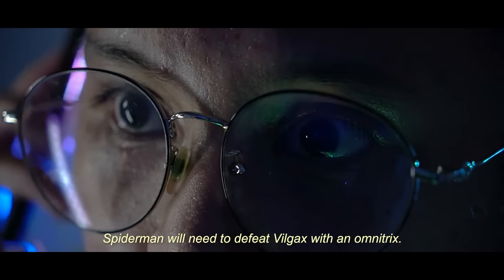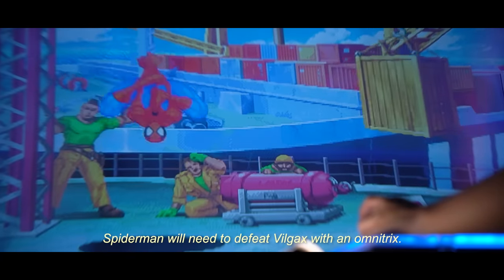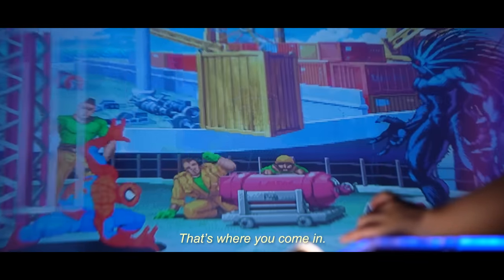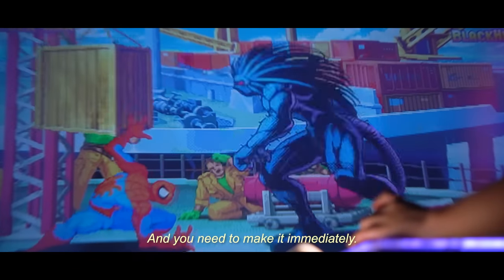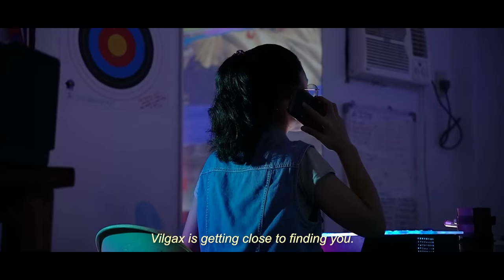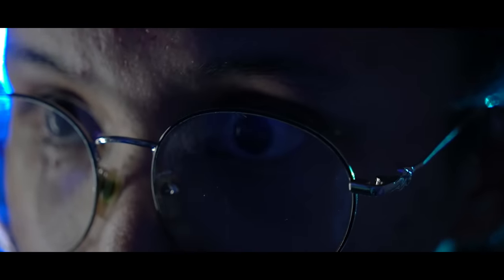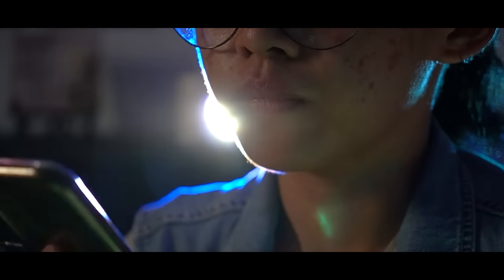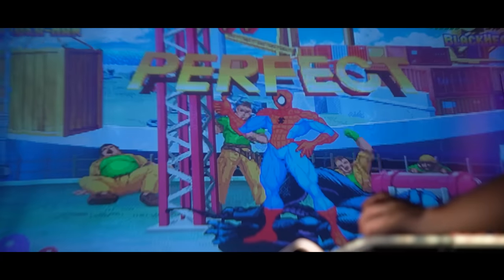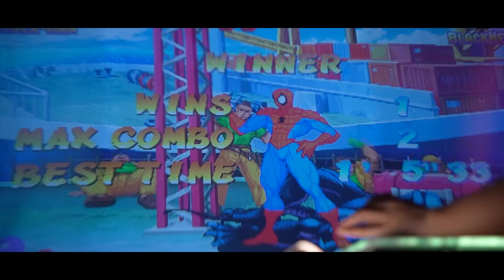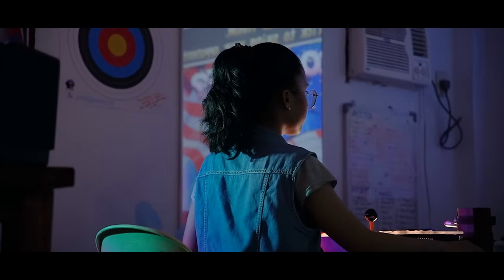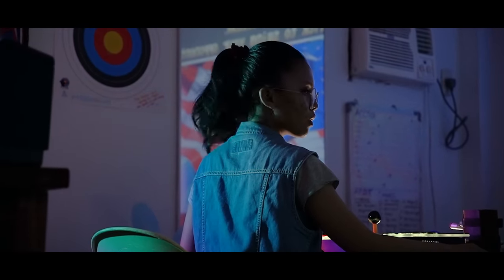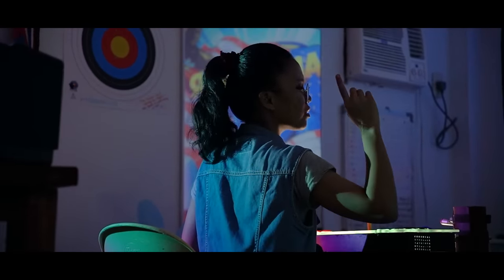However, Spider-Man will need to defeat Vilgax with an Omnitrix. That's where you come in. And you need to make it immediately. Vilgax is getting close to finding you. Let's do it.